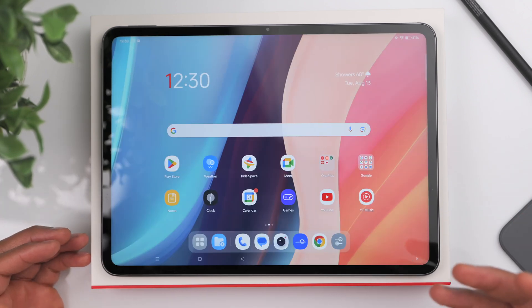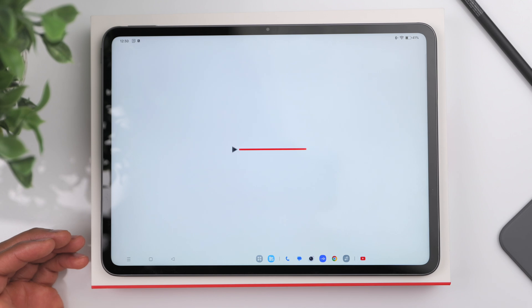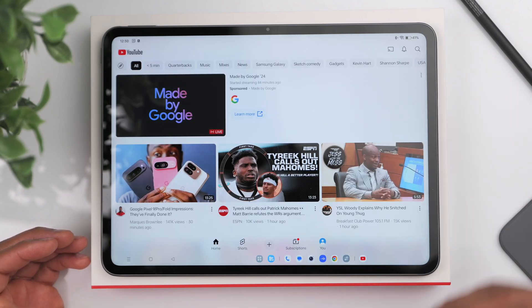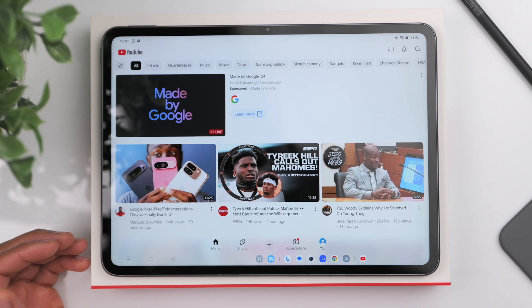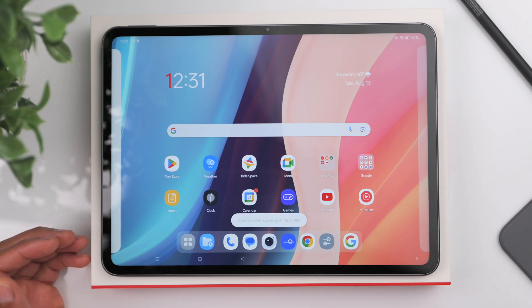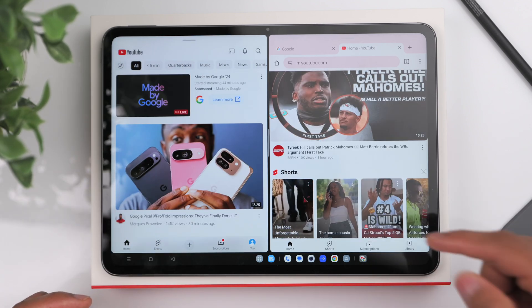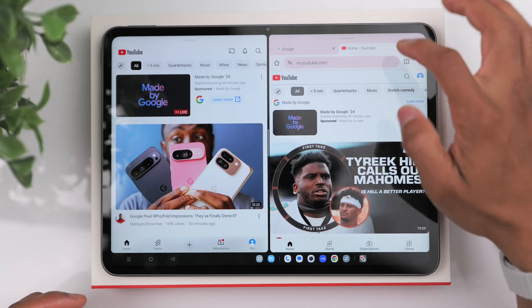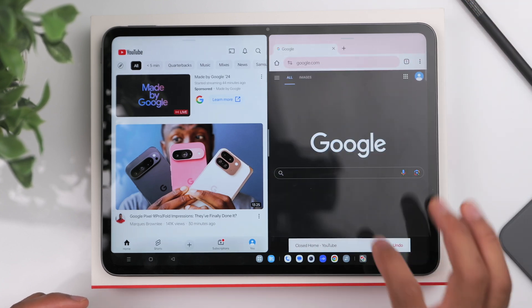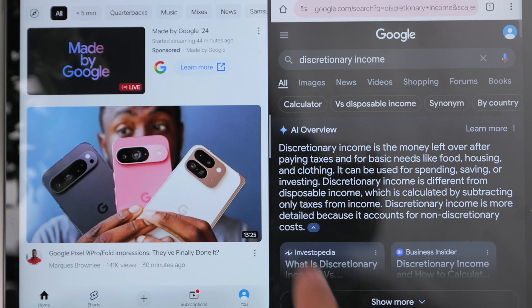Now let's talk about some shortcuts for navigating apps. For split screen mode where you're opening multiple apps at once, open an app like YouTube, then take two fingers and swipe down from the top of the screen. You can then open a second app like Google Chrome. You'll have YouTube on the left and Chrome on the right. Click the dividing line in the middle to resize and readjust the apps as needed.